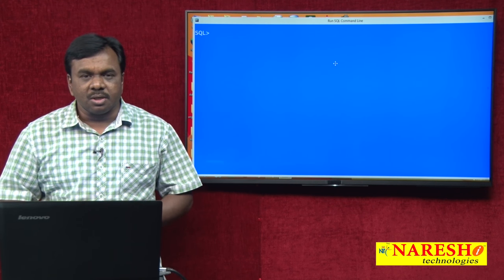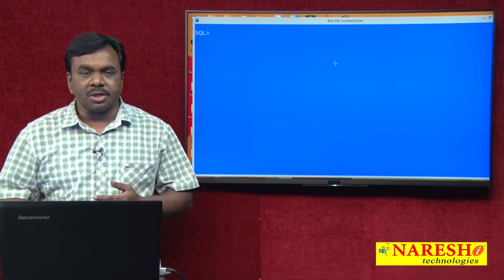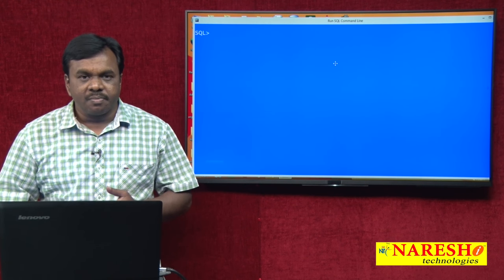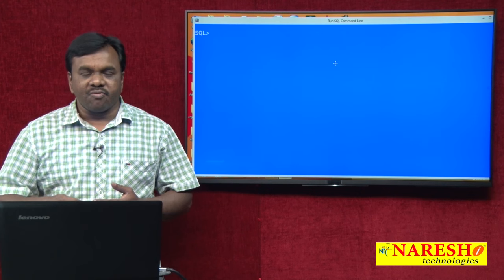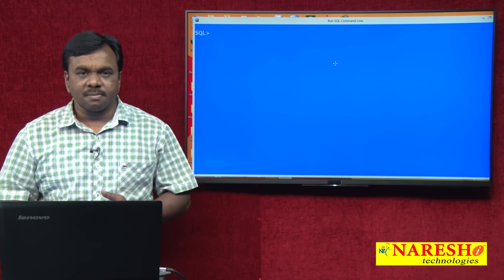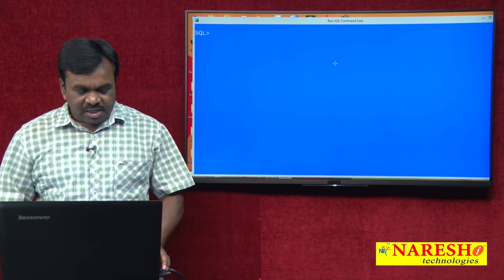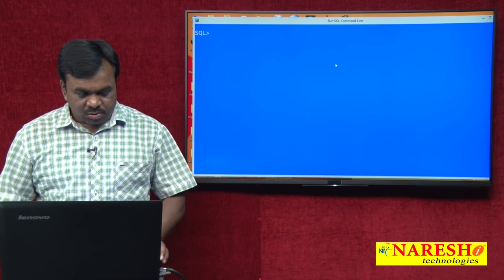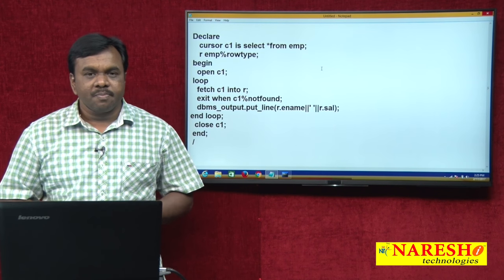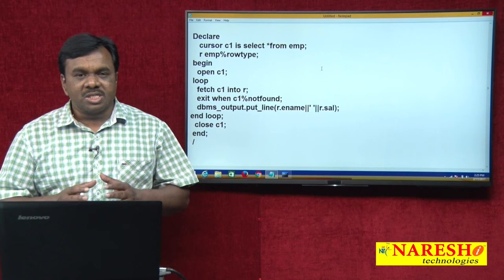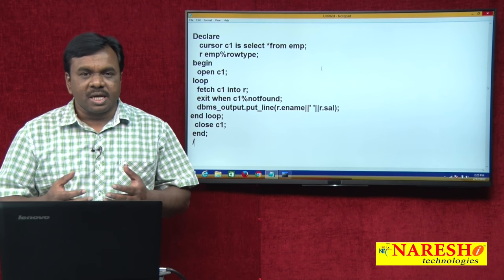To use a cursor, you need to follow some steps: first you need to declare, you need to open, you need to fetch, and you need to close. For example, here is one PLSQL program. In this PLSQL program, I am using a cursor.